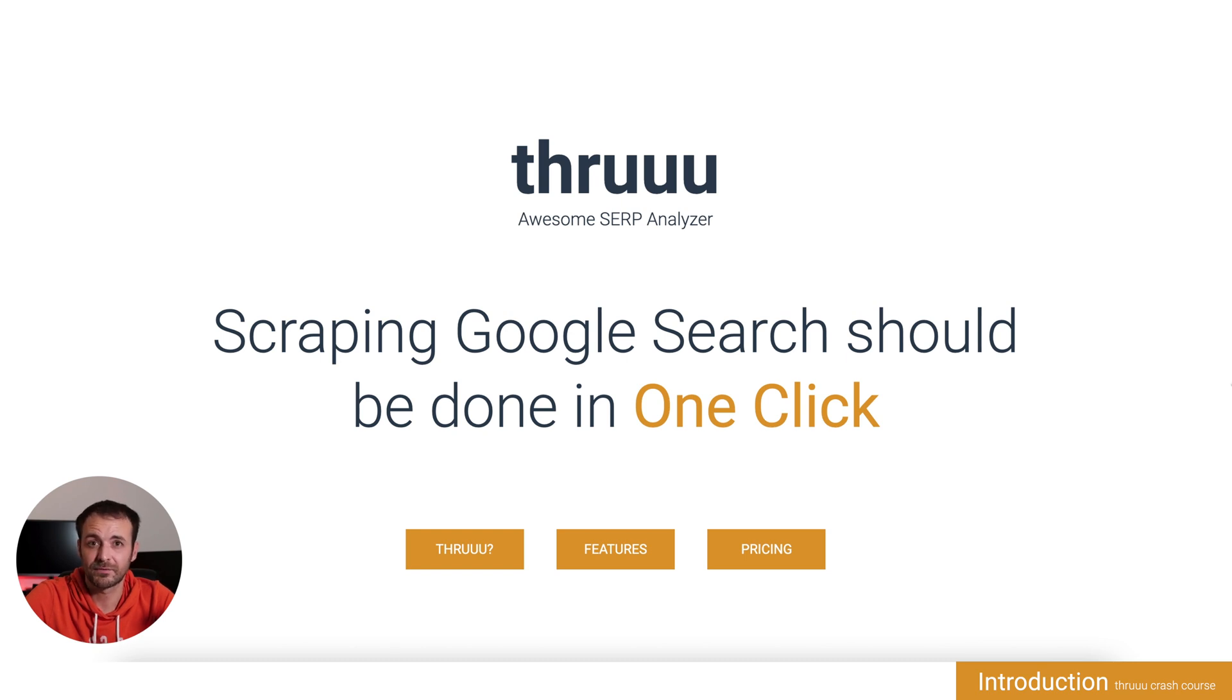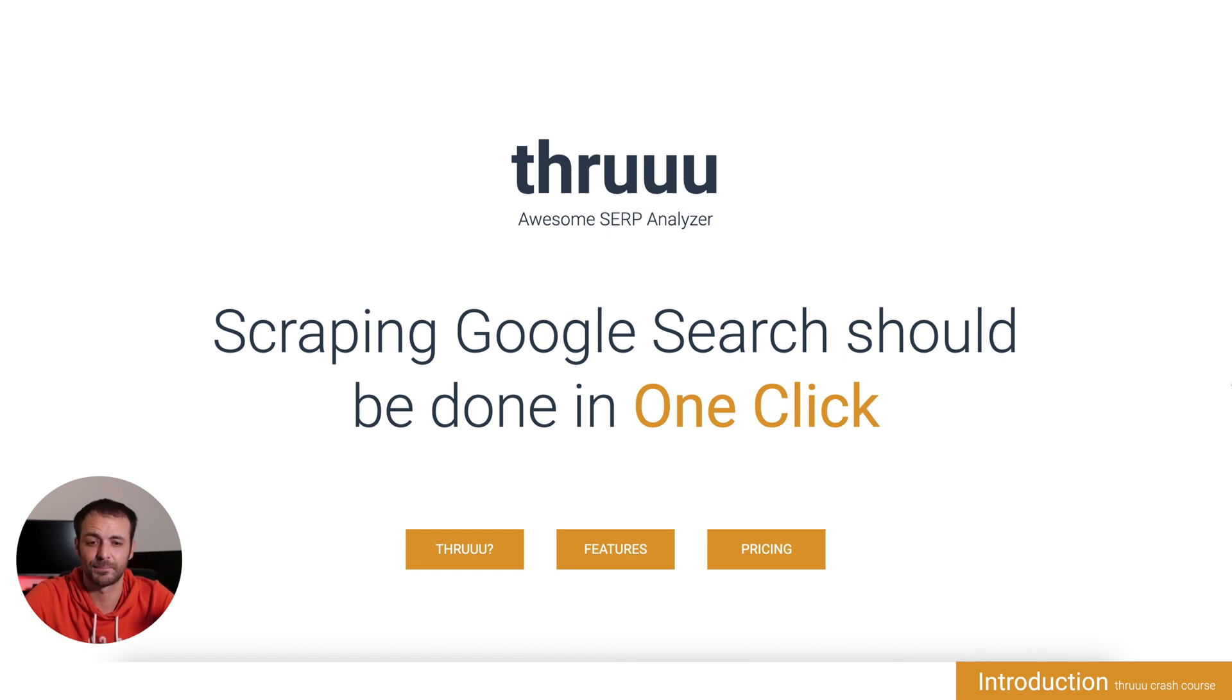In this first lesson, I would like to give you an introduction to what is a SERP analyzer and what is SERP analysis.